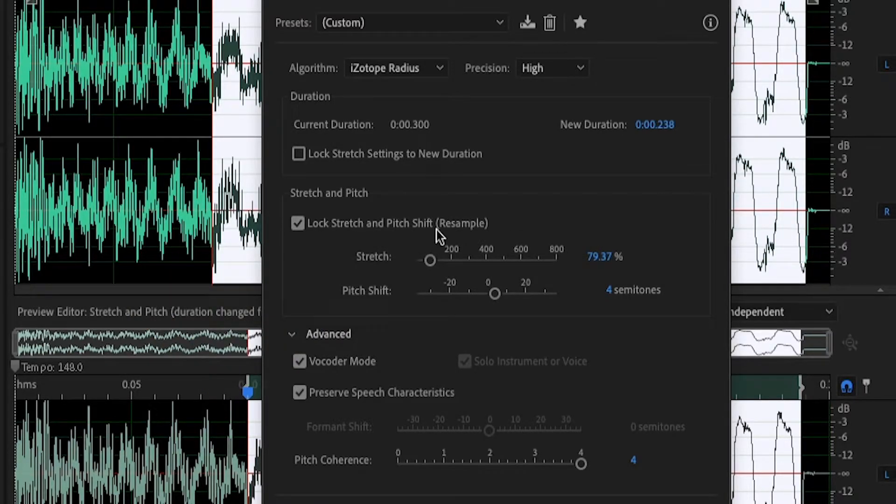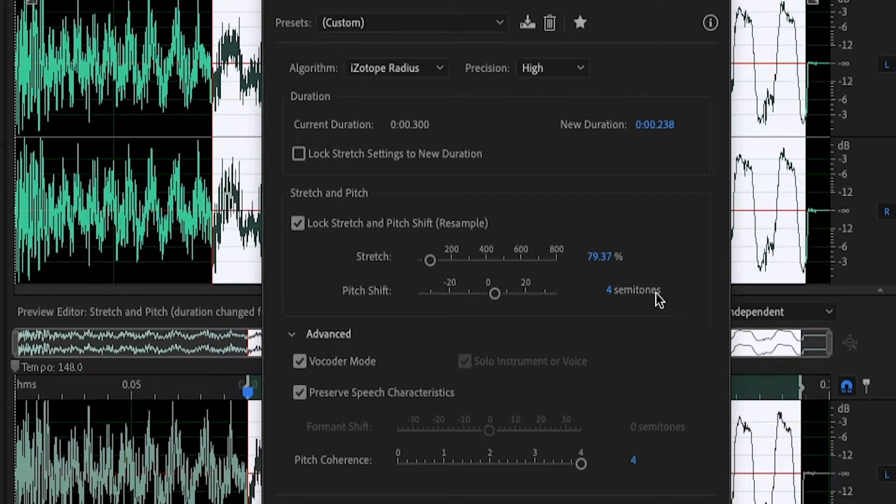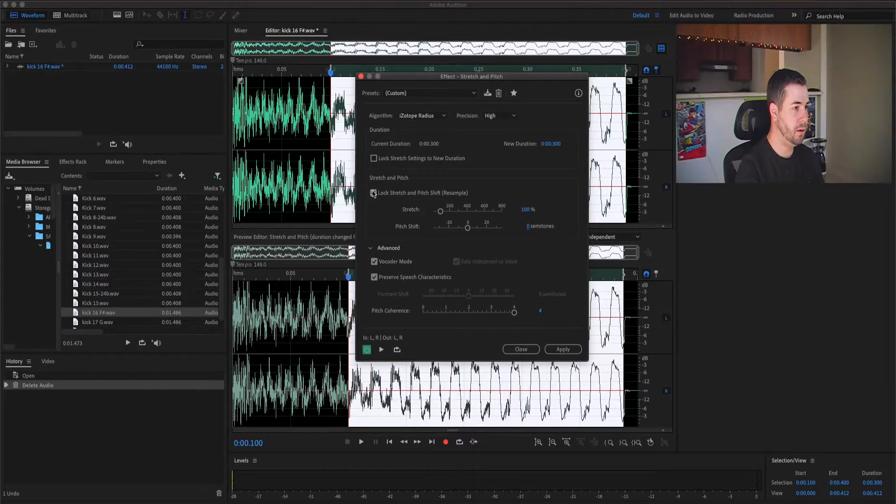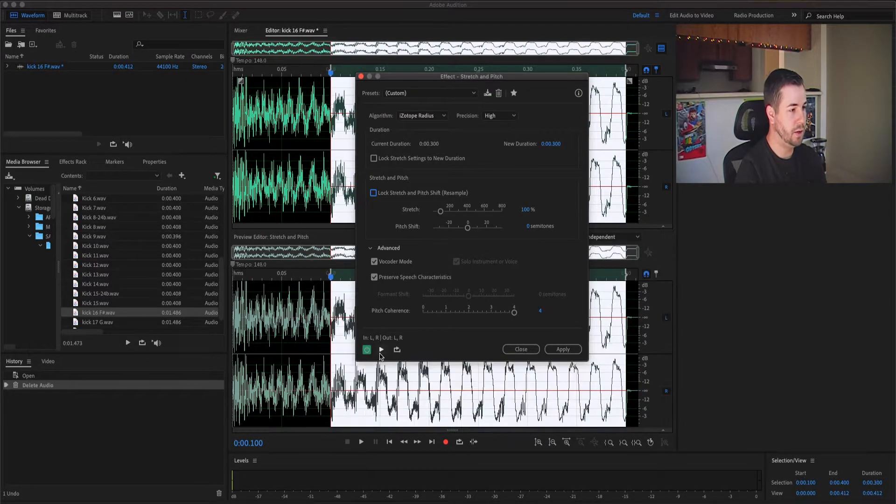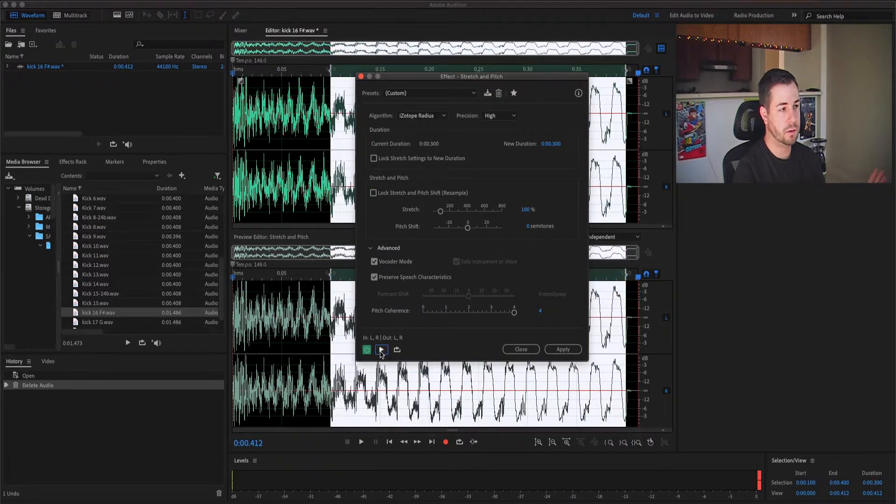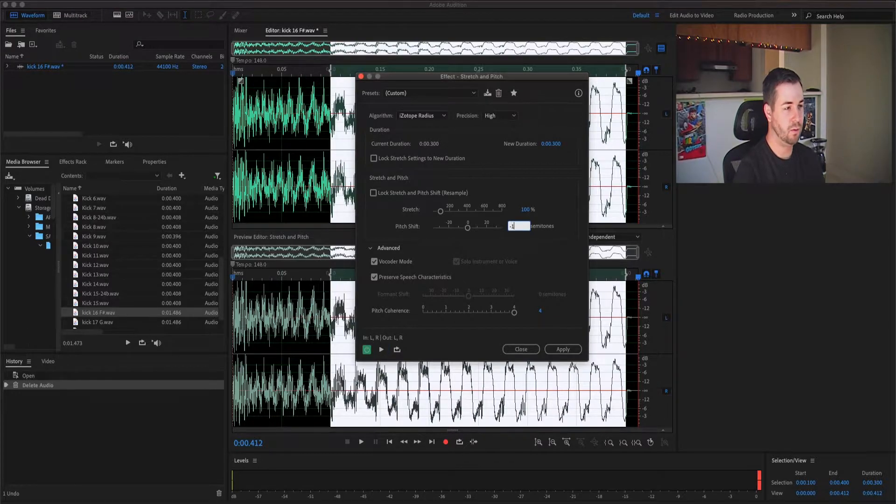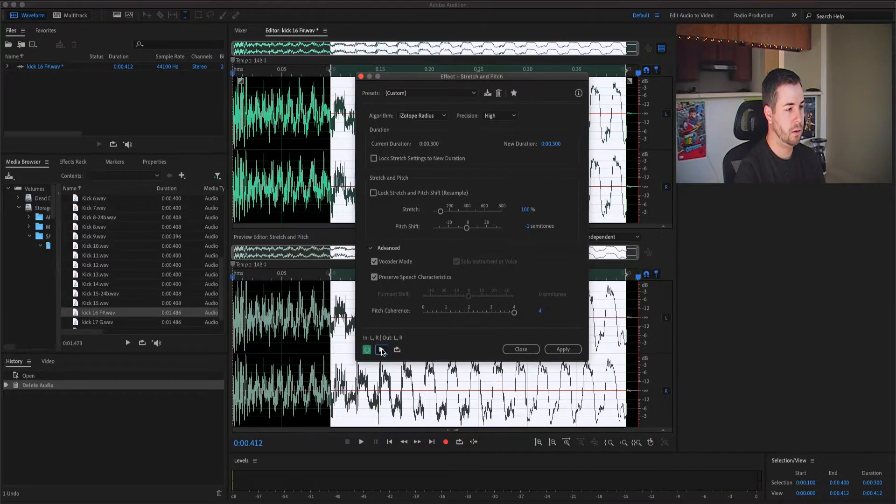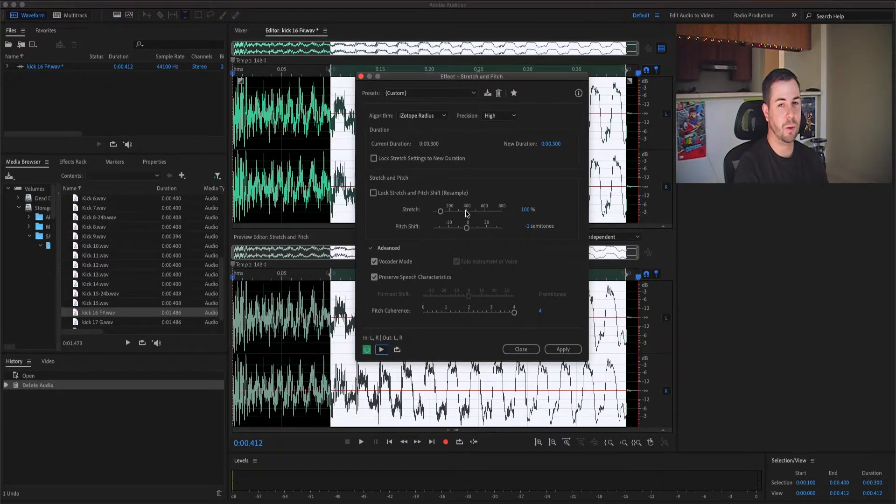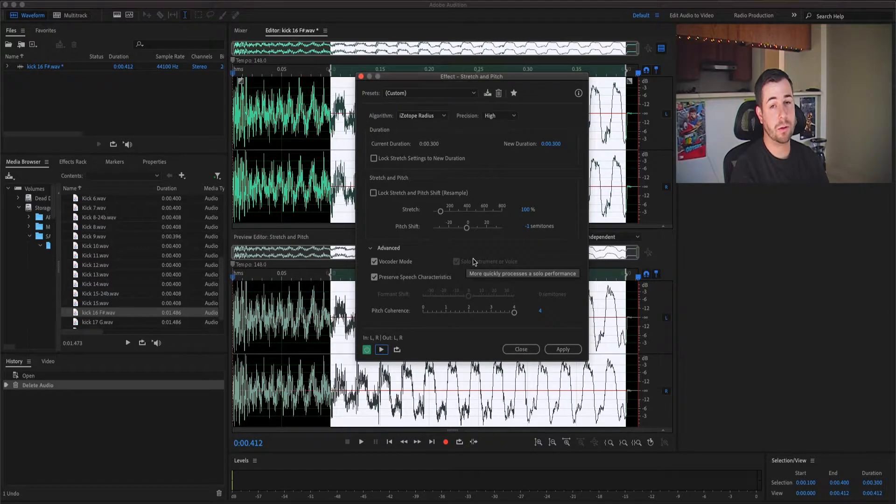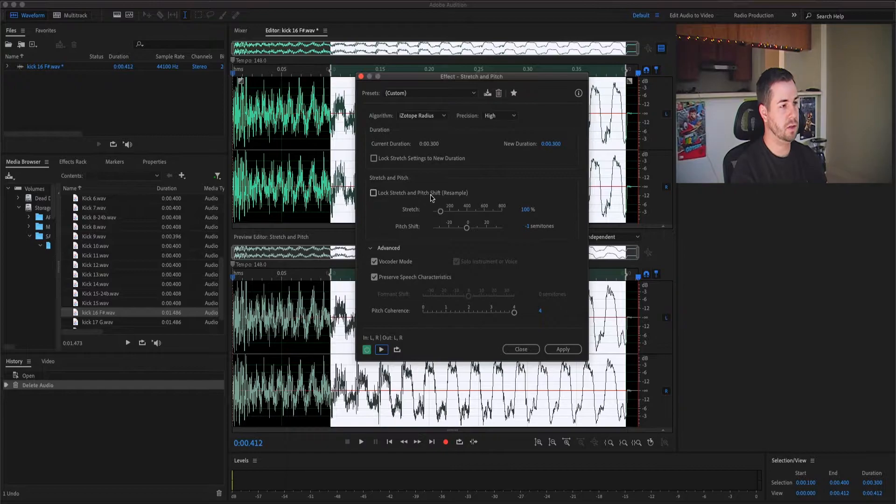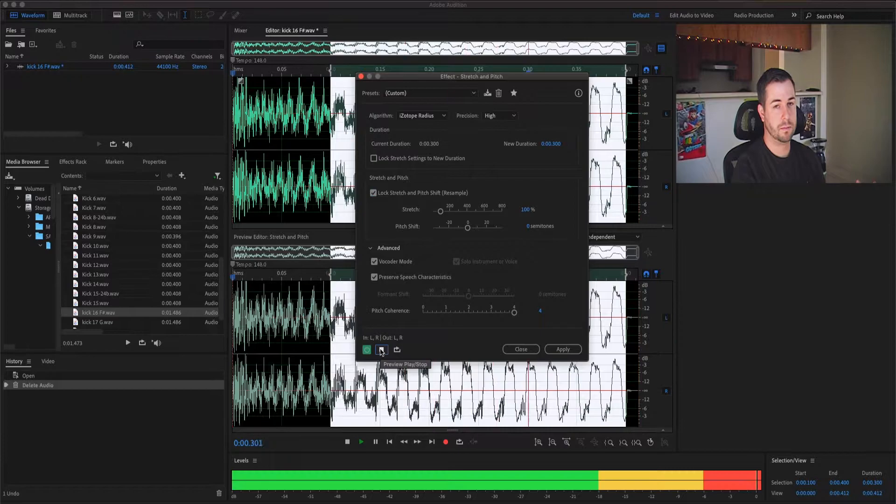We'll keep it at zero and undo this. As you can hear, no changes whatsoever. Let's just go down minus one. That sounds horrible, that sounds so bad. I don't like that, and that's what Logic sounds like when you just pitch things inside of it. So we're going to go ahead to the Lock Stretch Pitch and Shift and now let's listen to it.